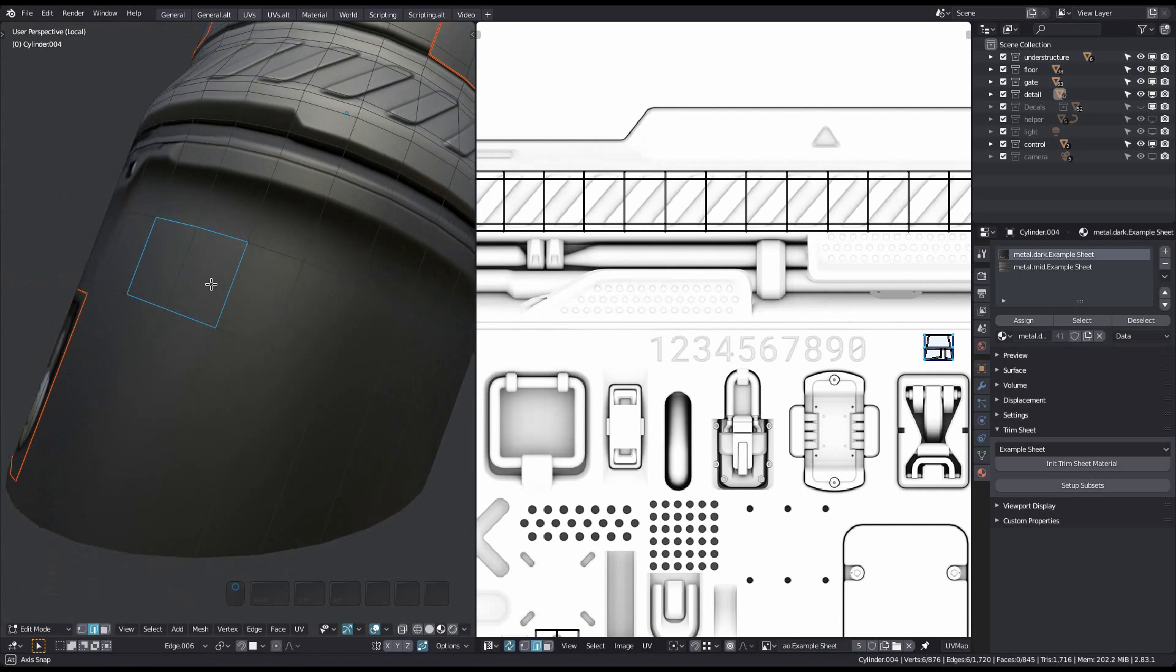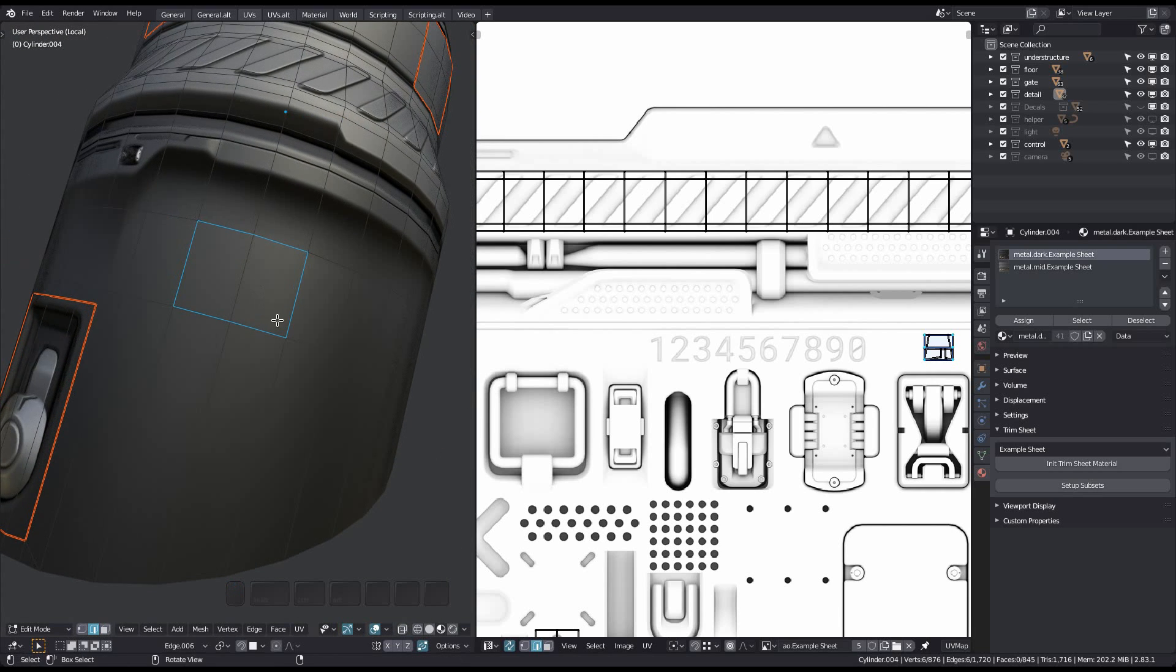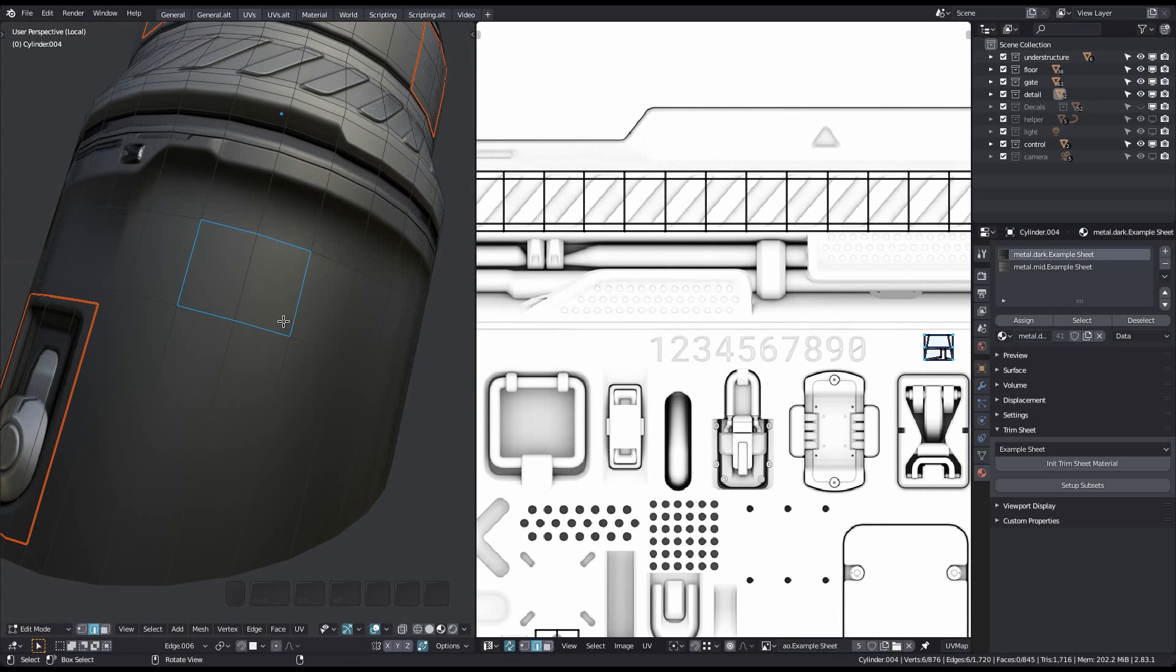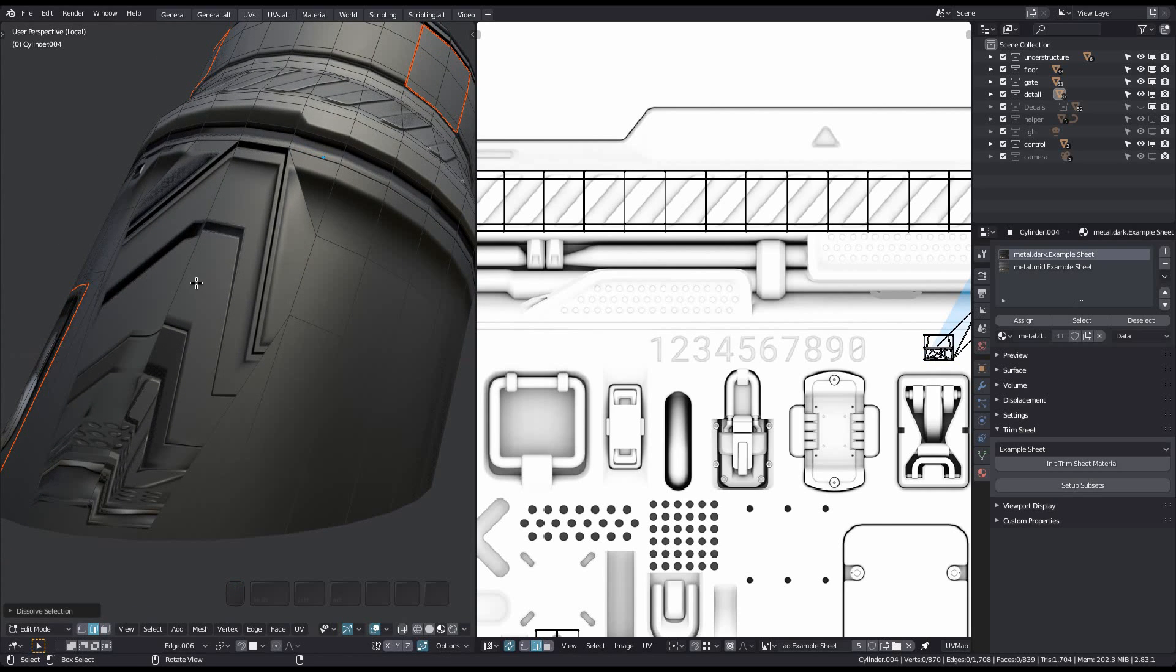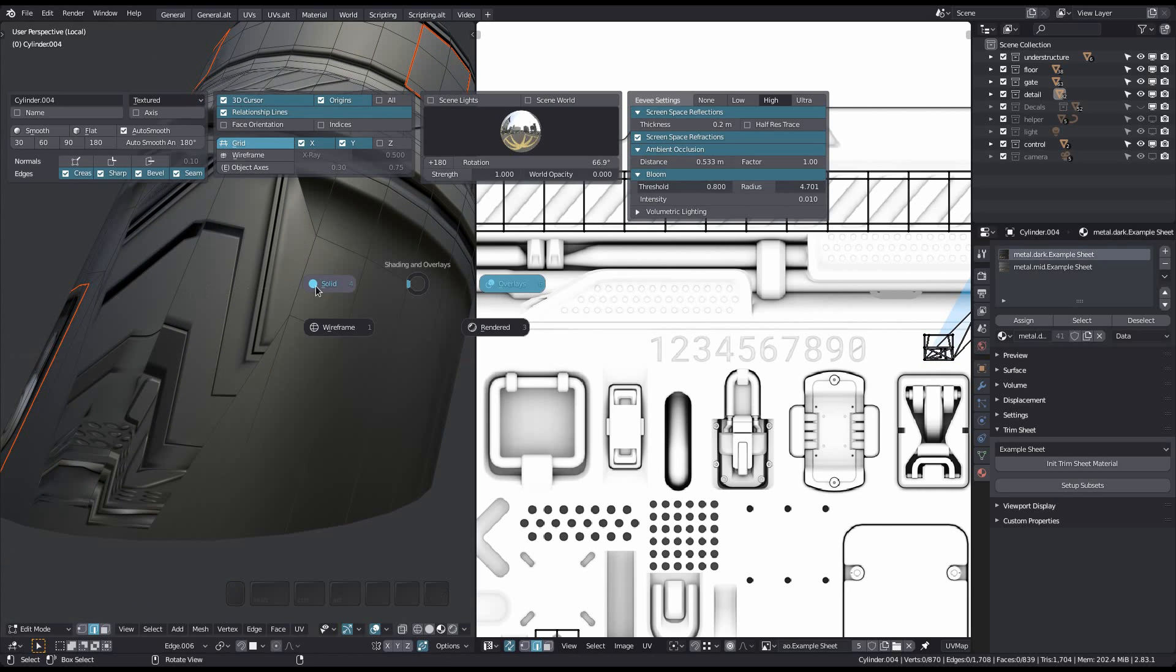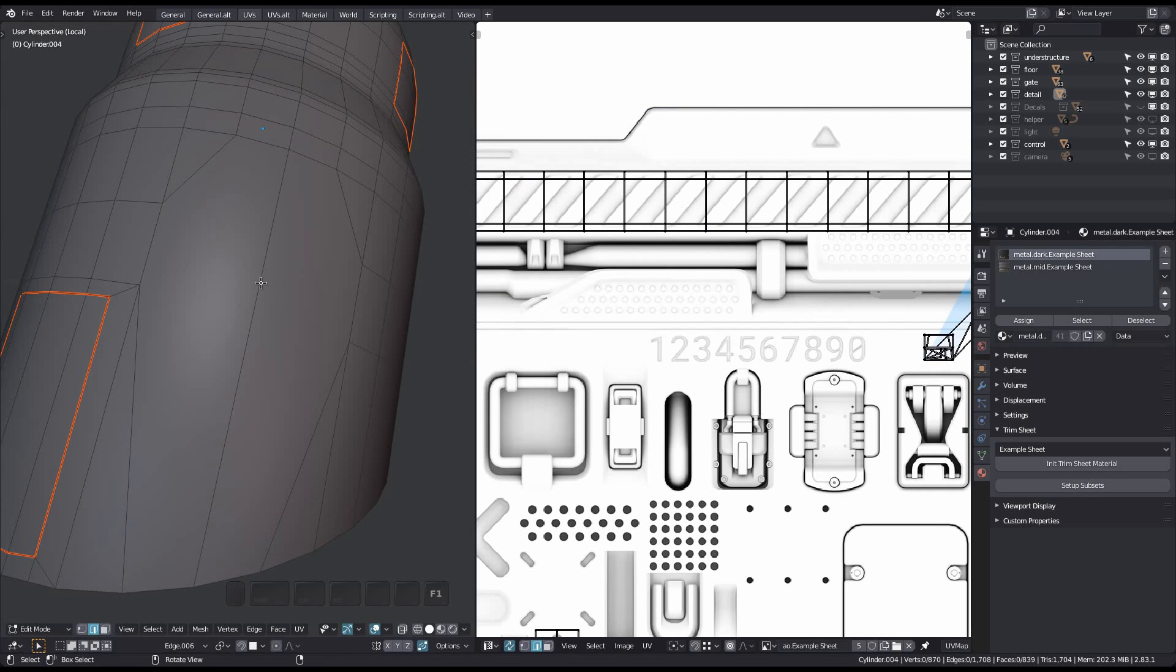This way you can easily remove these edges if you want. Although in this case here, it doesn't make sense because the edges loop around the object.